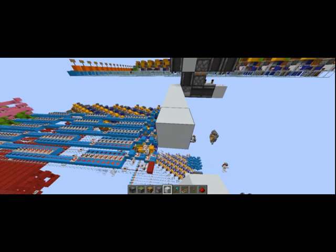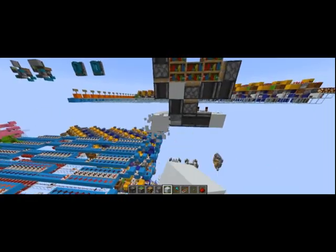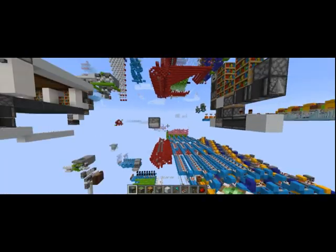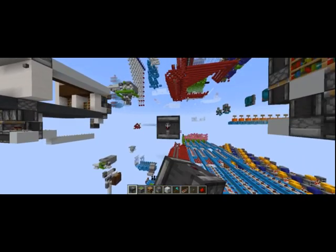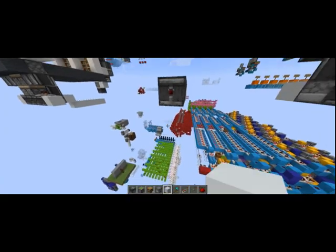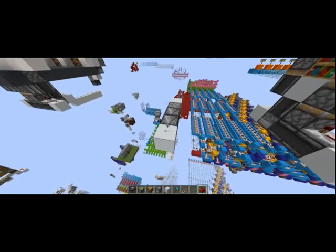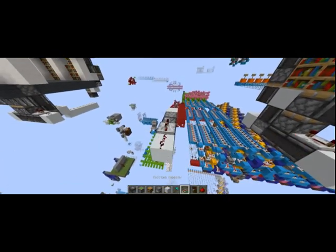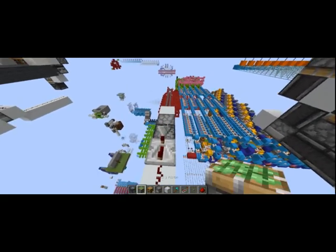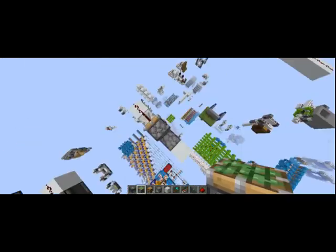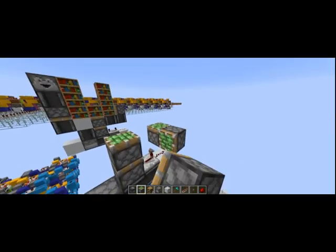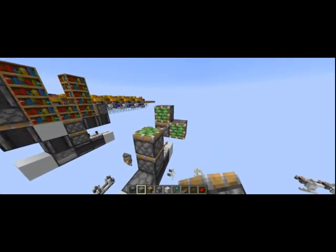First off, we'll start in our lower left corner. You'll want to place a block like so, a dropper, and coming out of there you'll want two observers facing outward, a block, a piece of redstone, a four-tick repeater into a double piston extender going vertically.